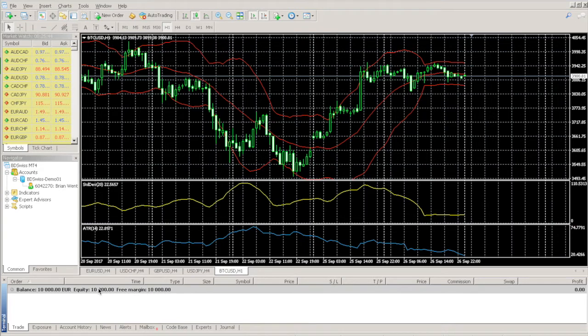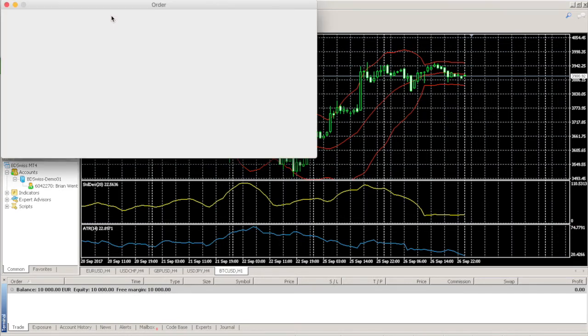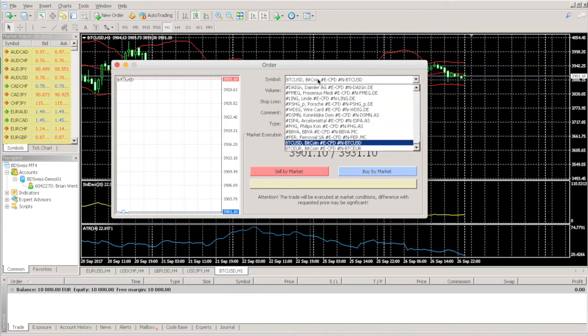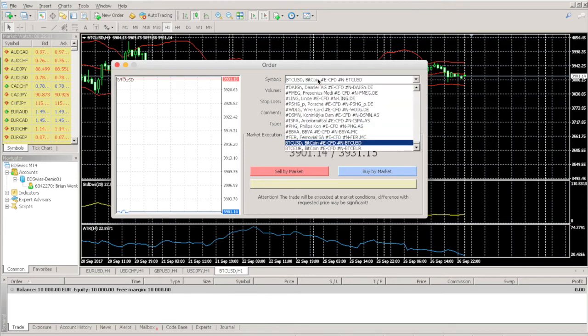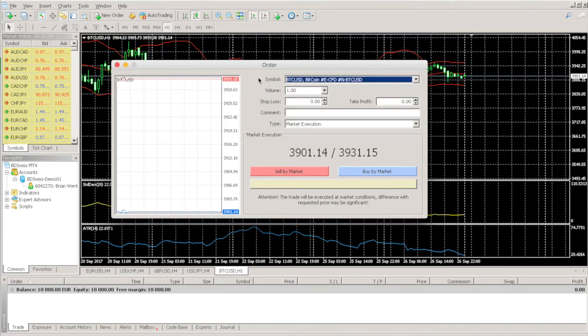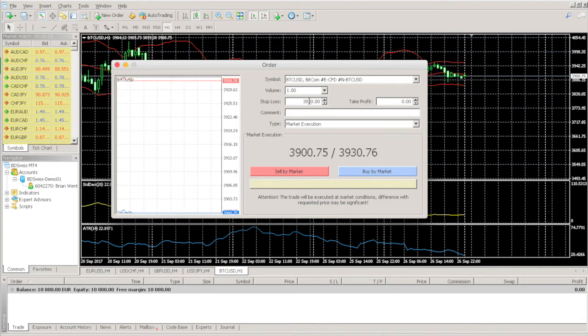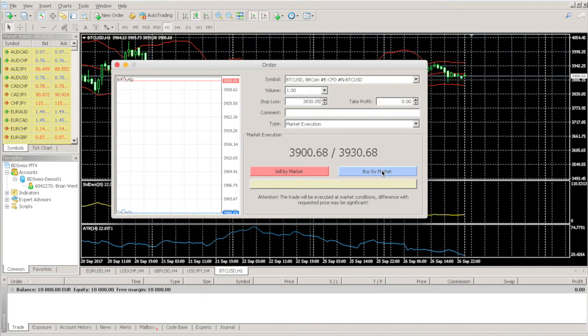To place a trade, simply click on the New Order button. The symbol should be set to the chart you are currently looking at, but it's always best to double check that you're trading the correct currency pair. Then choose the volume of the trade, set a Stop Loss or Take Profit as desired. Then click either the Sell by Market or the Buy by Market button, depending on what type of trade you'd like to make.